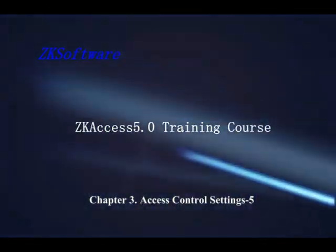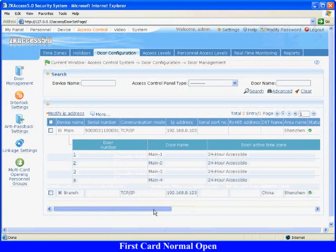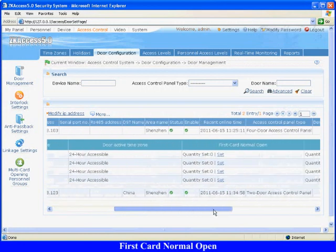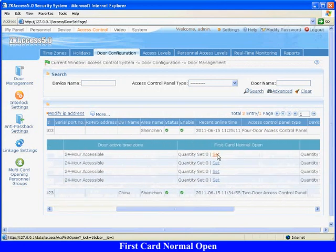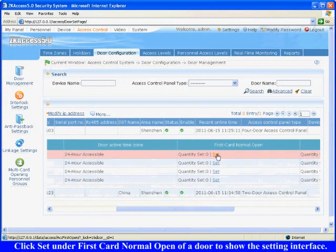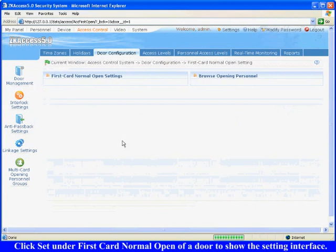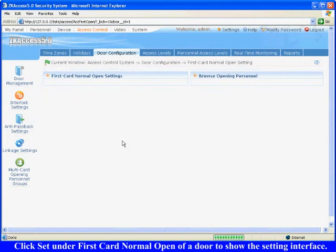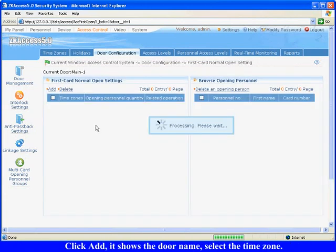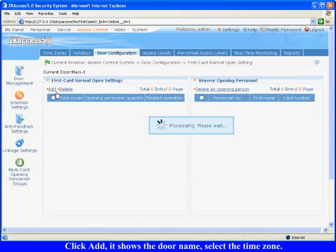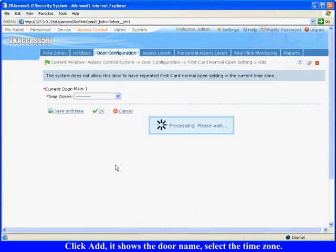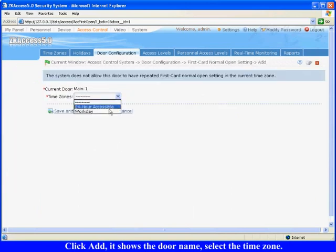Other Door Parameters Settings: First Card Normal Open. Click Set under First Card Normal Open of a door to show the setting interface. Click Add, it shows the door name, select the time zone, and click OK to save the settings.